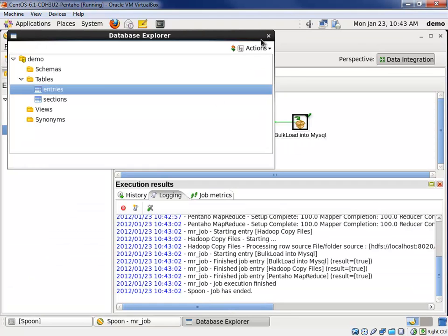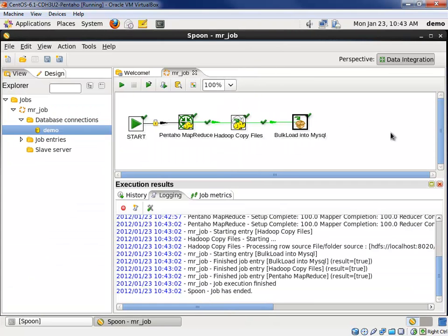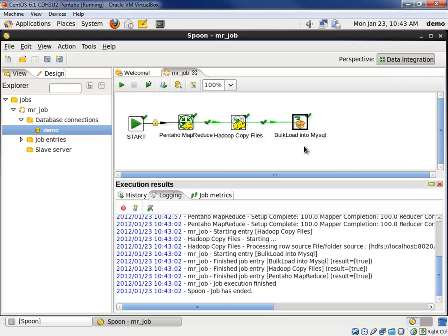What you've seen here is a MapReduce job generating an output file. We copied that file to the host operating system, and then we bulk loaded it into a database. Next, we'll demonstrate how to create a transformation that streams data directly from HDFS into the entries table.